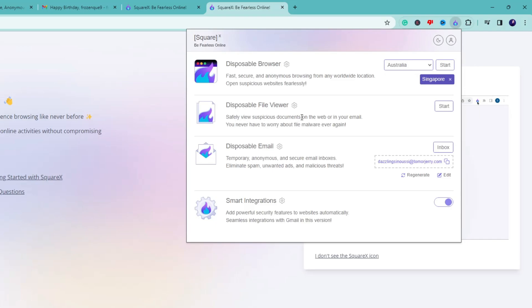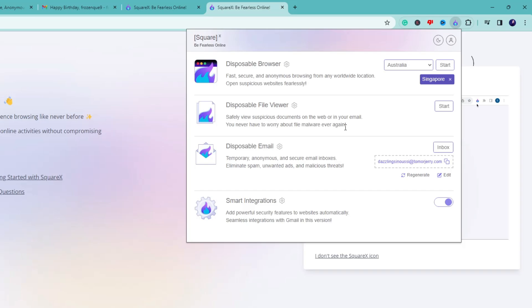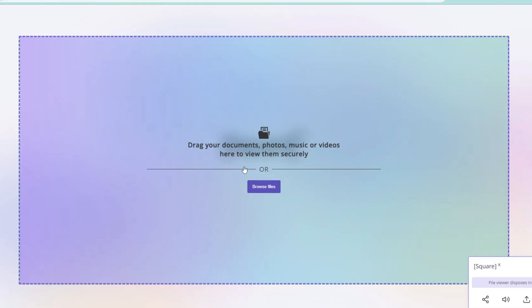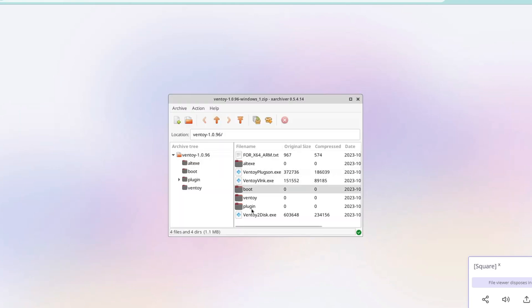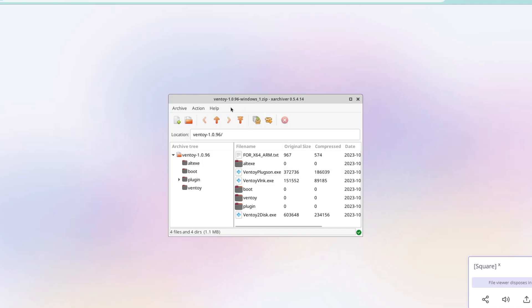Now let's talk about the Disposable File Viewer. It says 'Safely view suspicious documents on the web or in your email — never worry about malware again.' Many times you receive email attachments or download files from websites, and before running them you want to make sure you're not installing malware. Simply click 'Start' and it loads a Disposable File Viewer. Click 'Browse File,' select the downloaded file, and click 'Open.' The file viewer loads with all the information about the file. Even if you open it, you won't get infected, and you can find out exactly what the file contains.